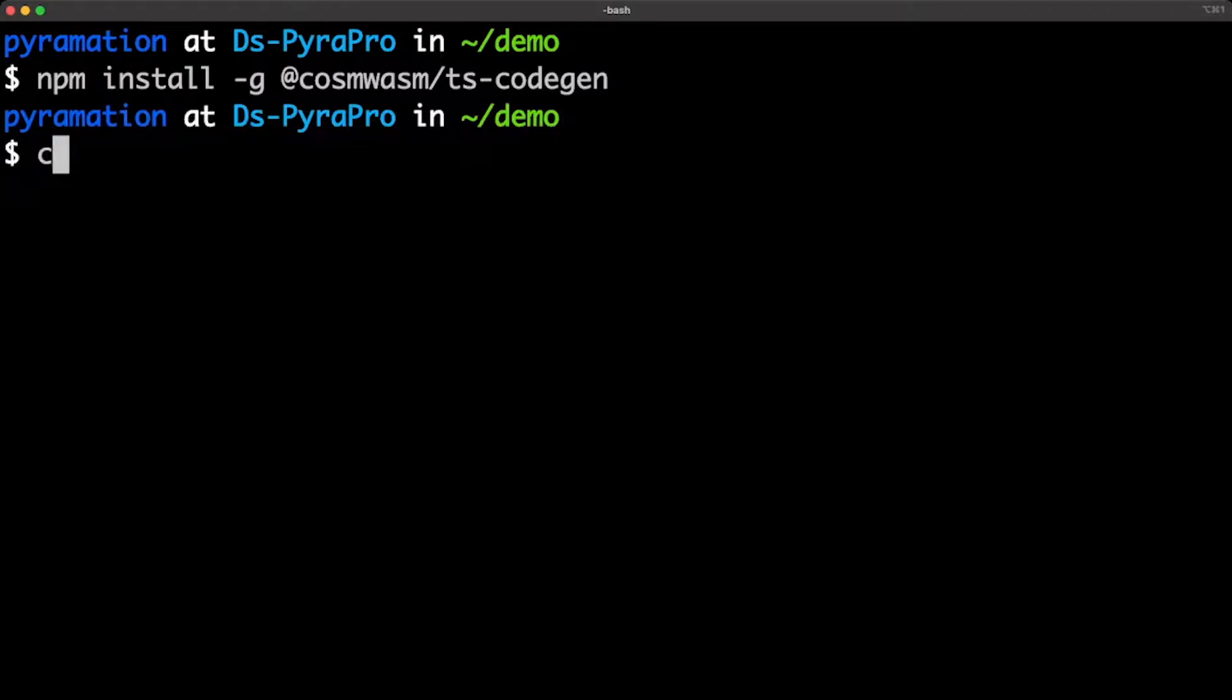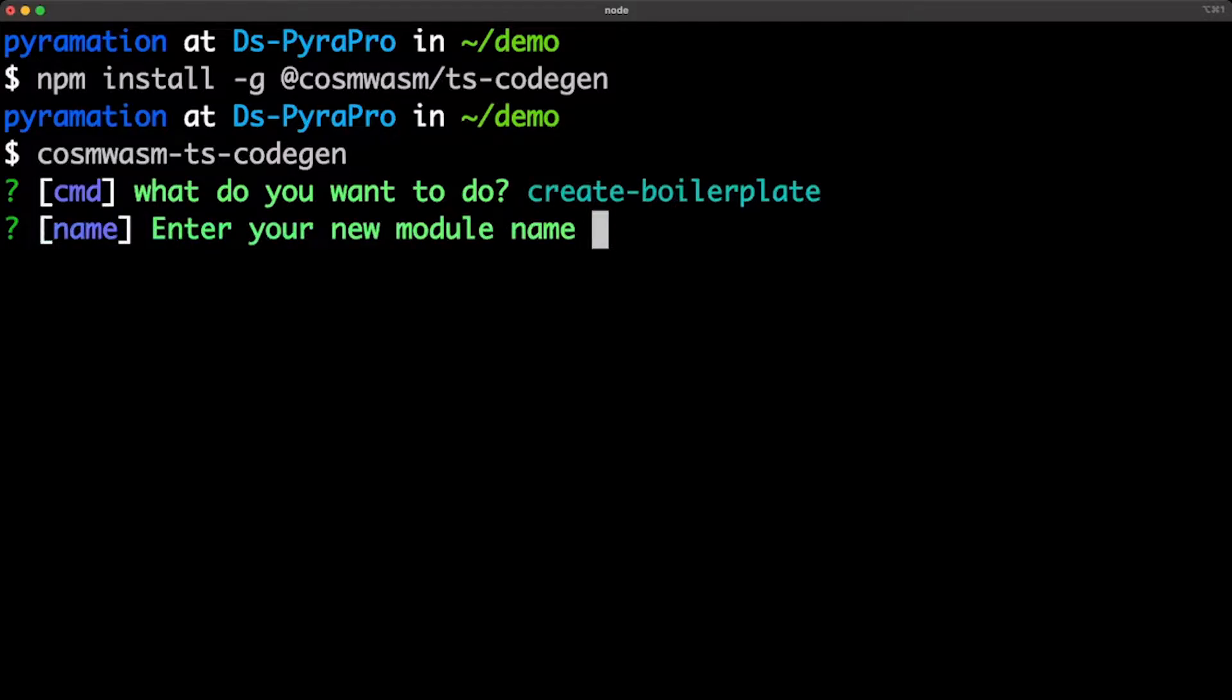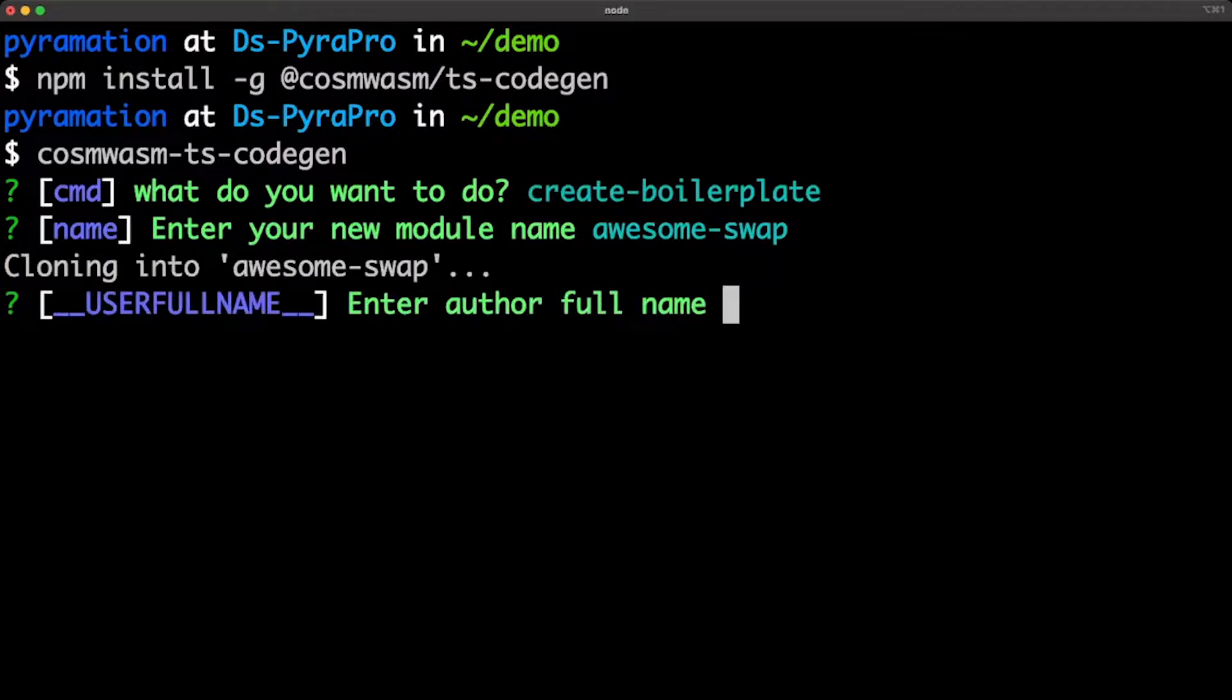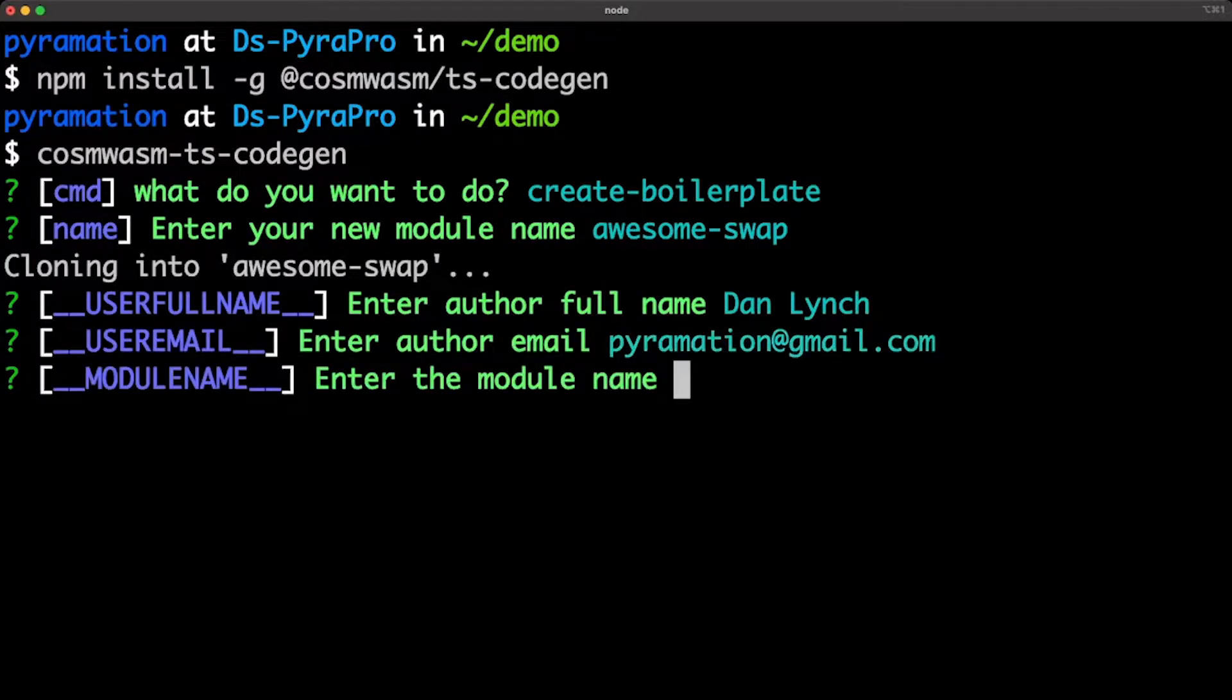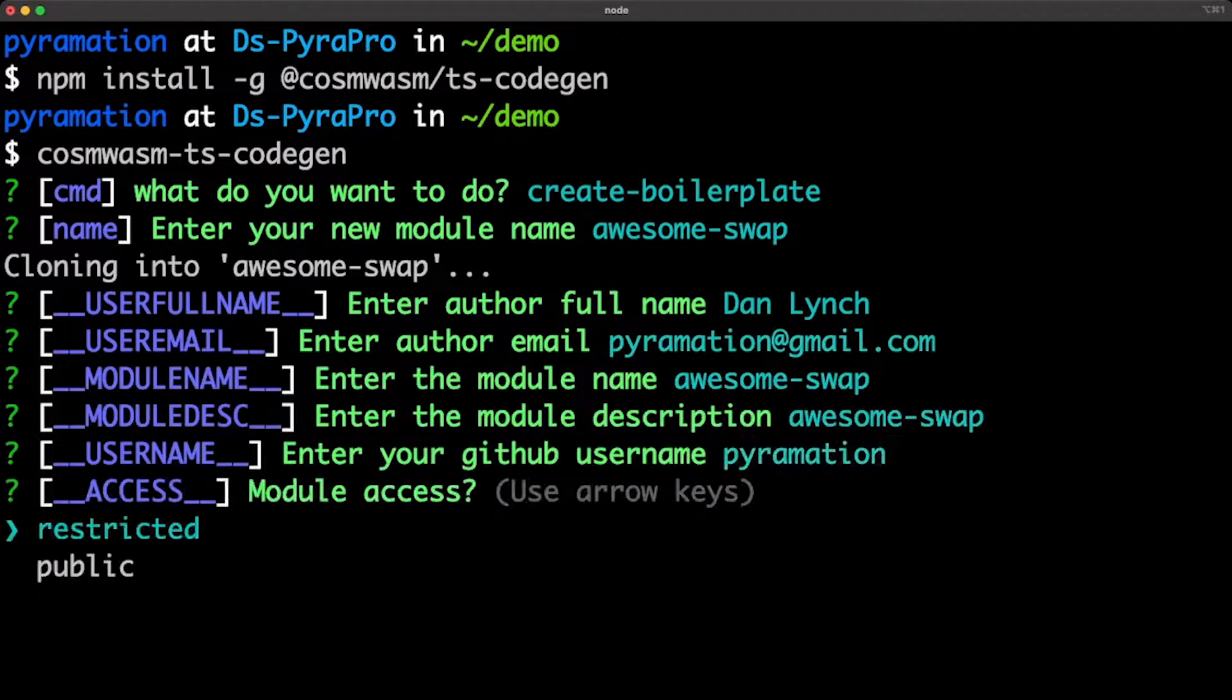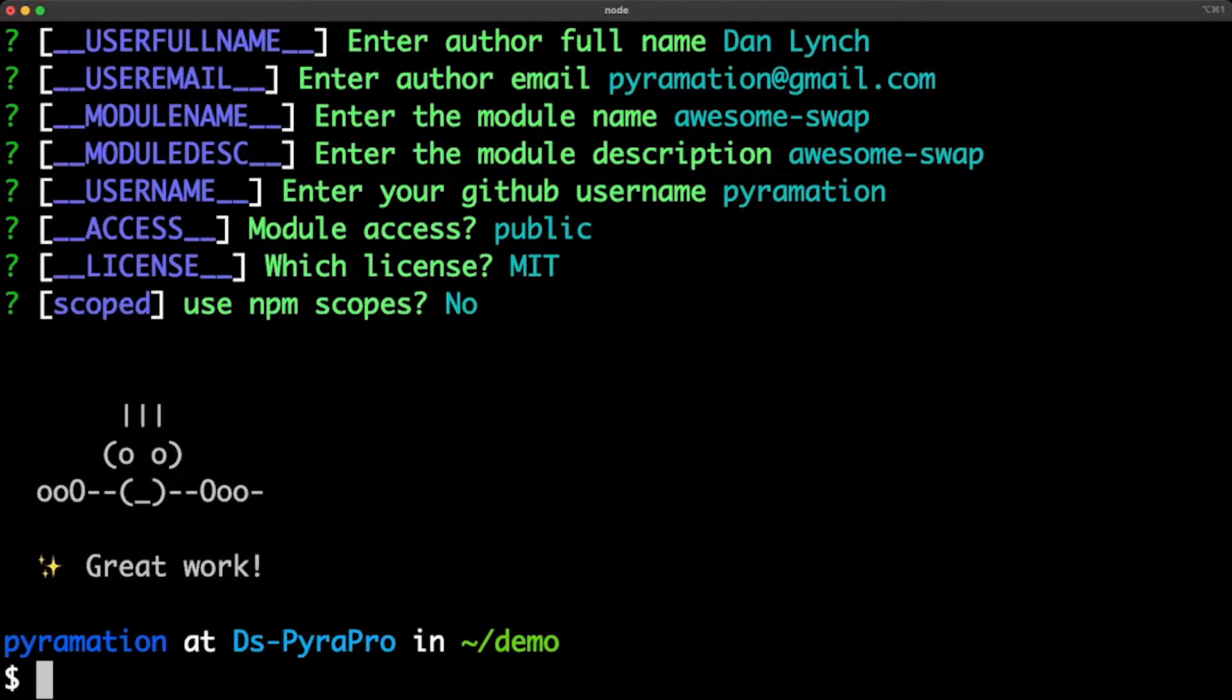I already have it installed, so I'm just going to type it in here and then I'm going to choose the create boilerplate option. This is where I'll be entering in my module name and putting in whatever information I'm going to have for my NPM package for publishing this to NPM. I'm just going to put some basic information and where I'm going to store it on GitHub and the licensing and scopes.